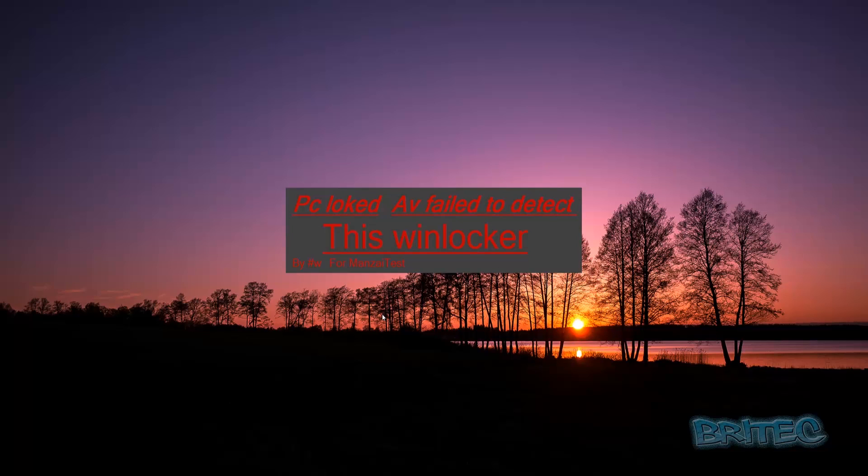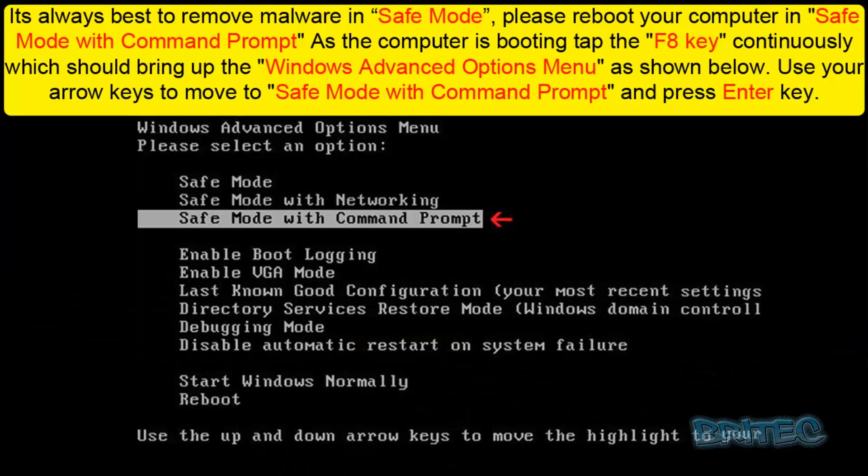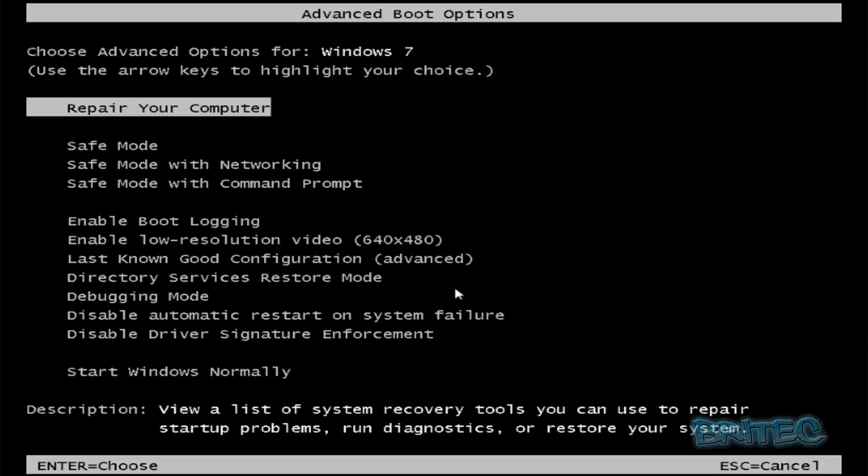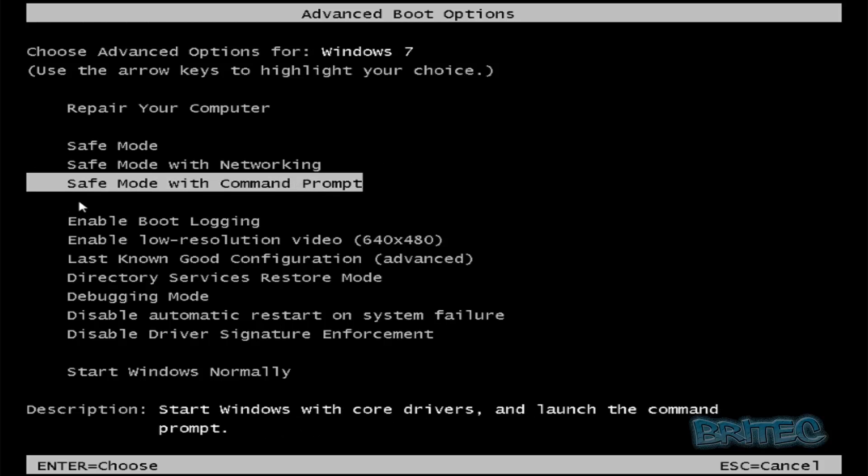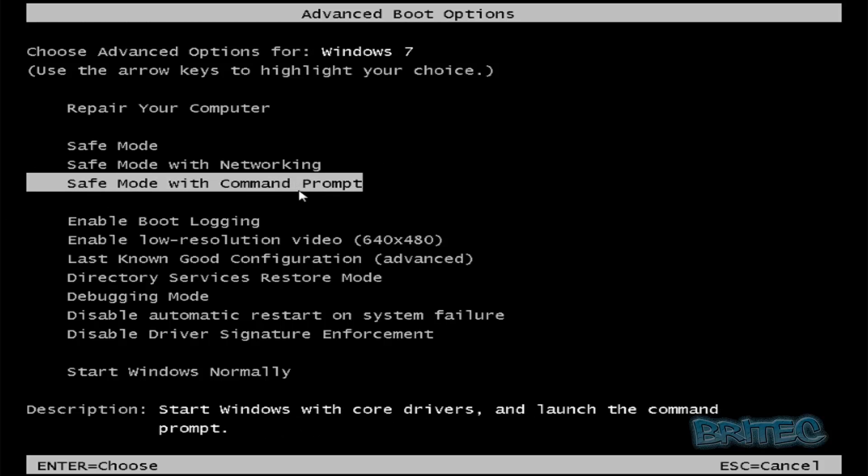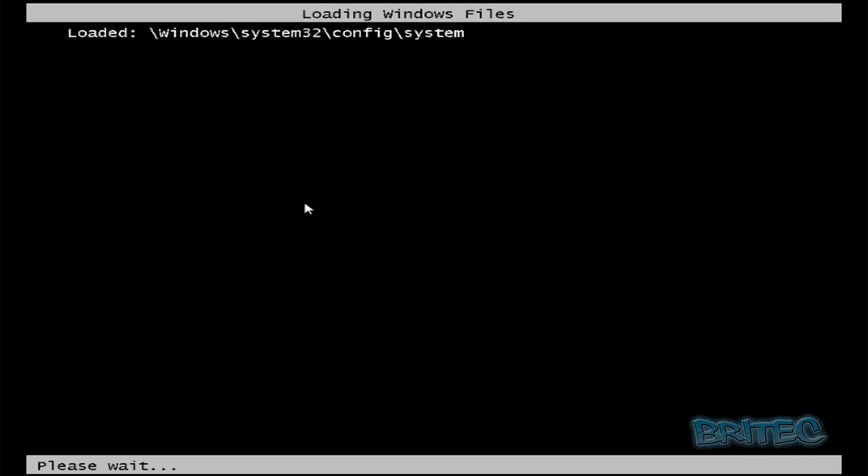Once you're at the advanced boot options, come down to where it says safe mode with command prompt and press enter.